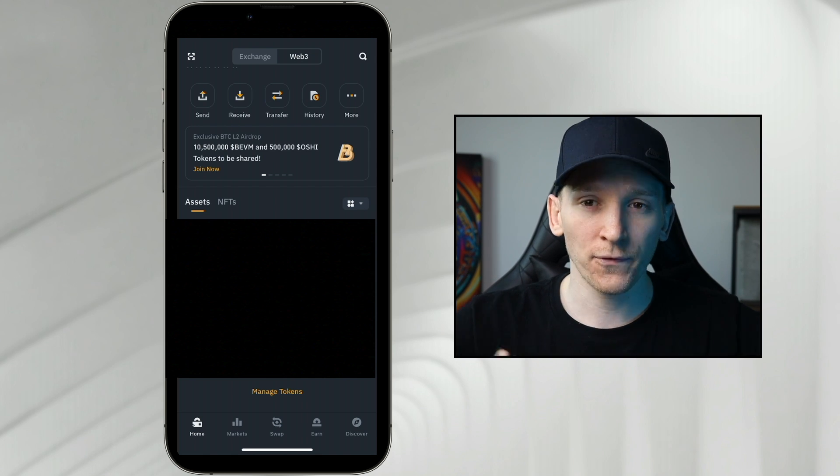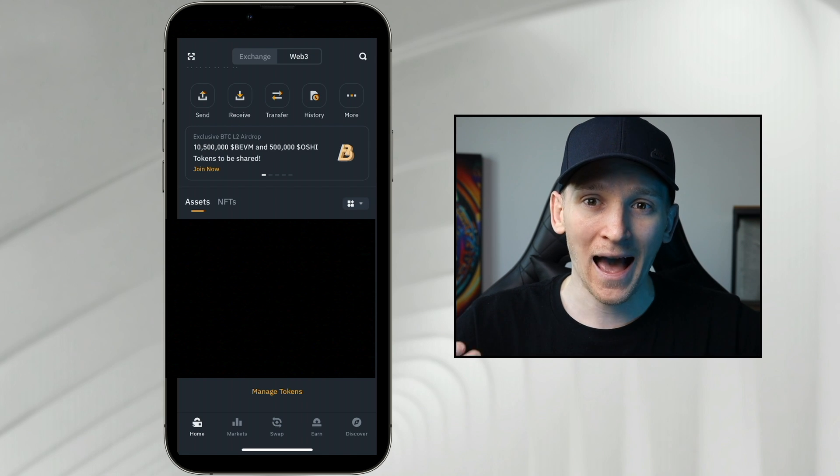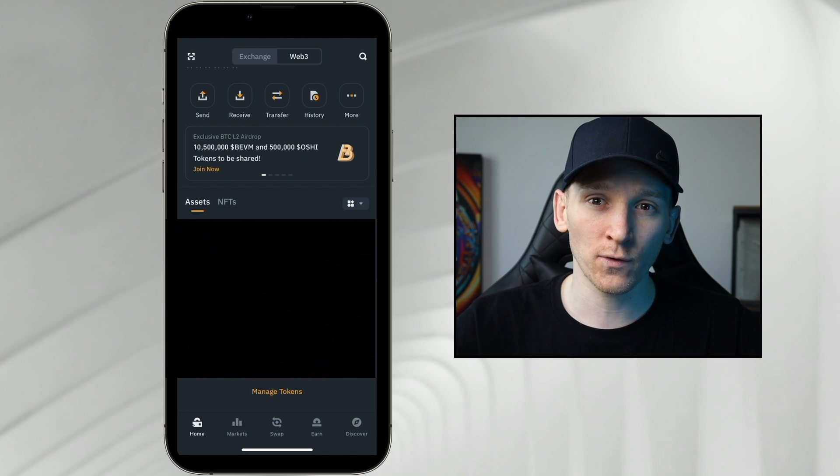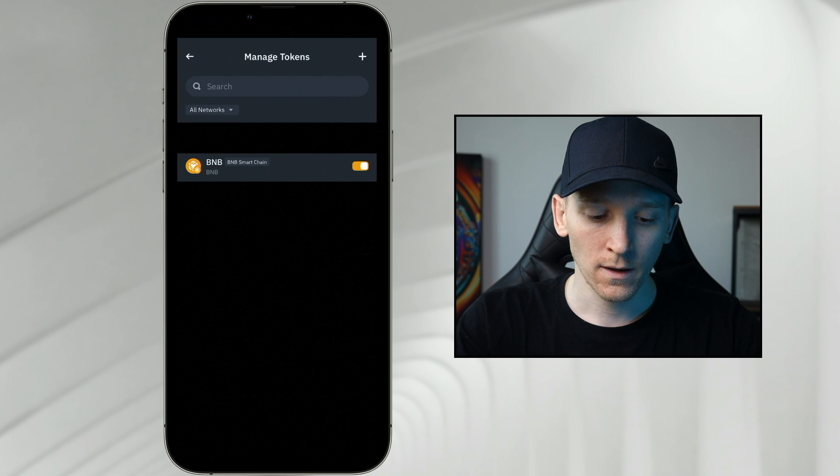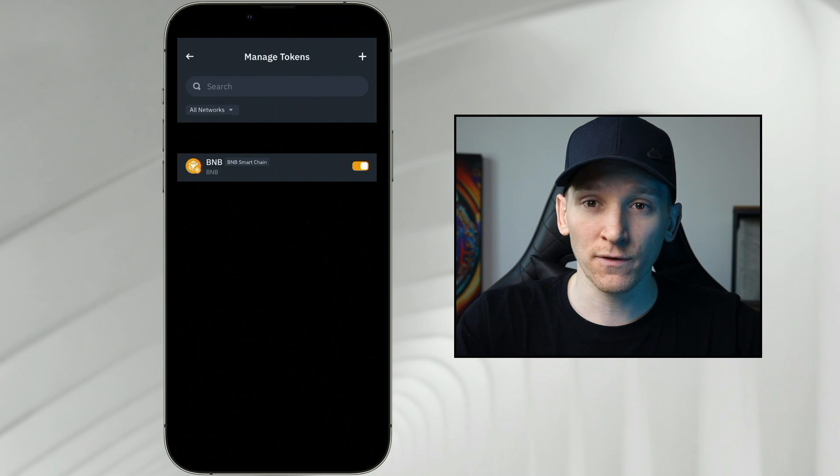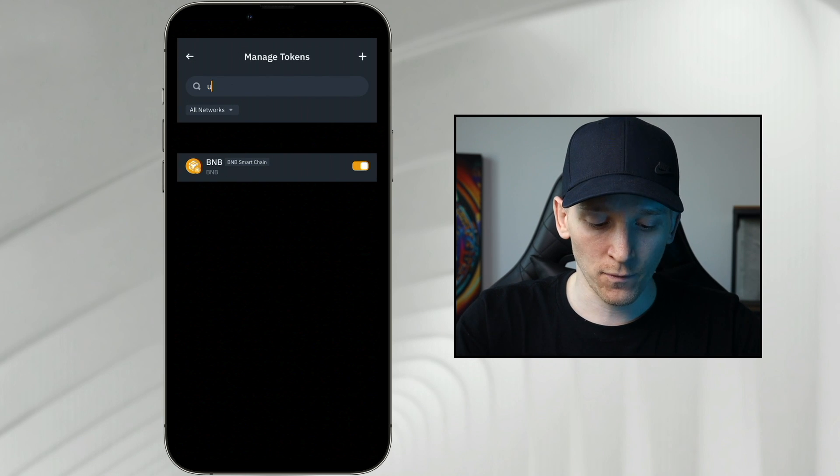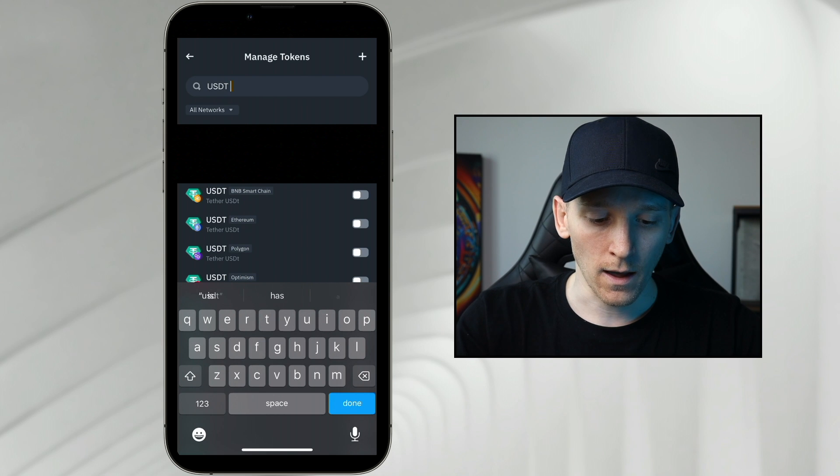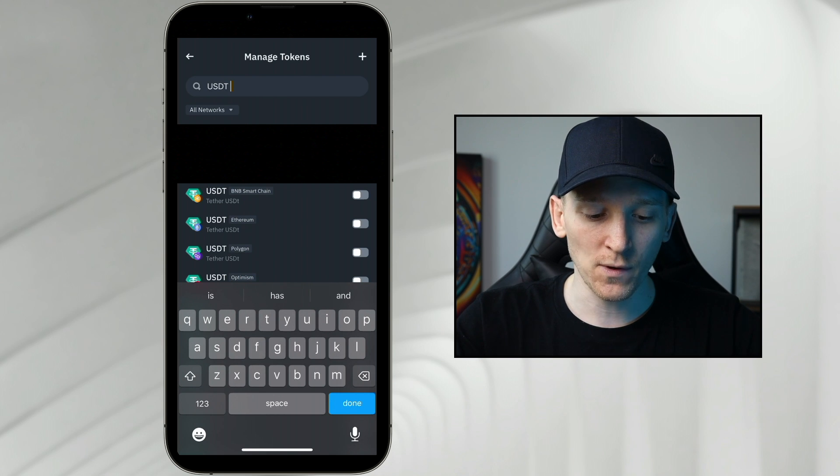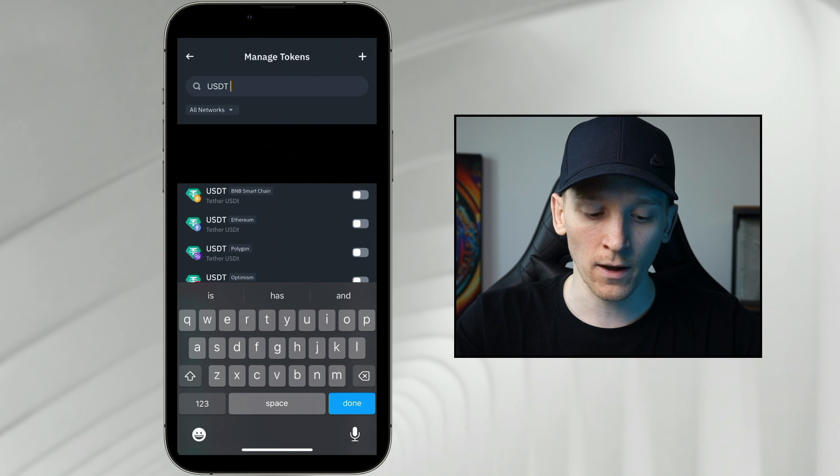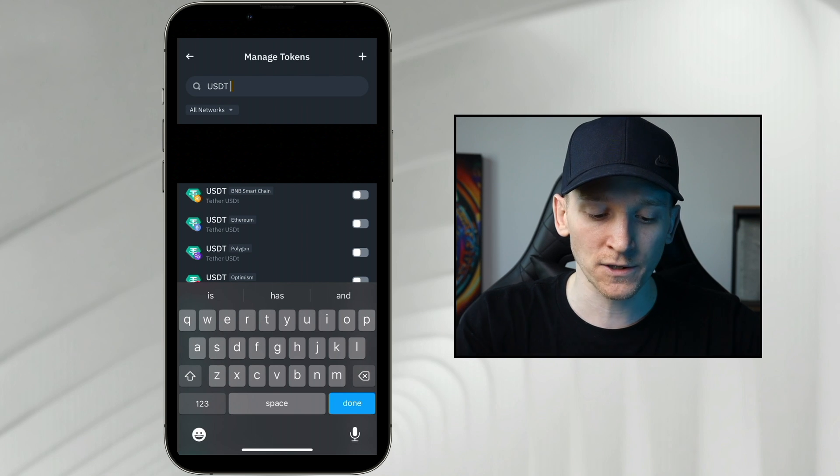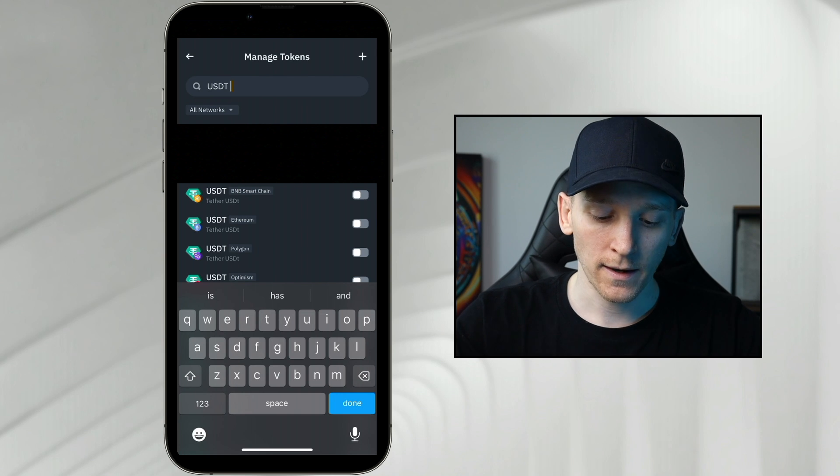If you know the coin that you want to swap into, add it into your account so that you can see the balance. Go to manage tokens down at the bottom. Then from here you can search for it. I know that I want to swap into USDT. It shows me all of the USDT coins or tokens on all of the different networks. I know that I'm swapping on BNB Smart Chain so I can toggle that on. If you're swapping on a different chain, you can toggle that on.